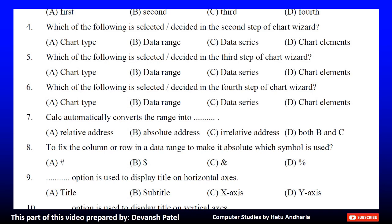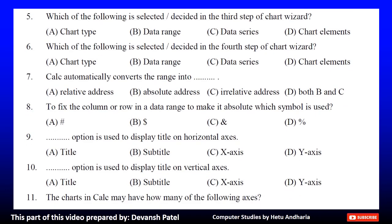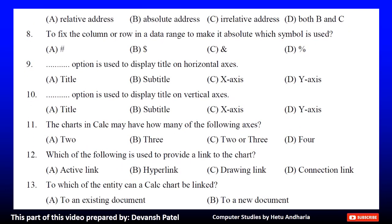Question 8: To fix the column or row in a data range to make it absolute, which symbol is used? A. Hashtag, B. Dollar, C. And, D. Percentage. The correct answer is B. Dollar. Question 9: Dash option is used to display title on horizontal axis. A. Title, B. Subtitle, C. X axis, or D. Y axis. The correct answer is C. X axis.